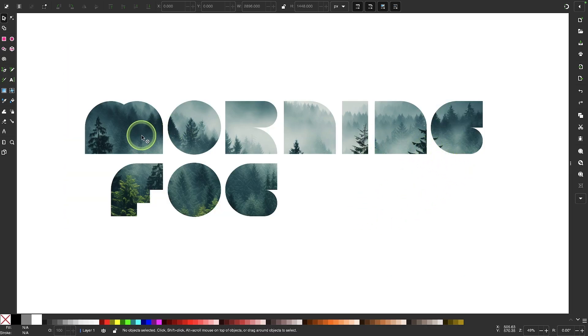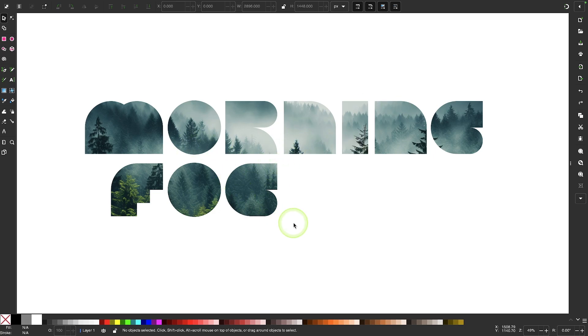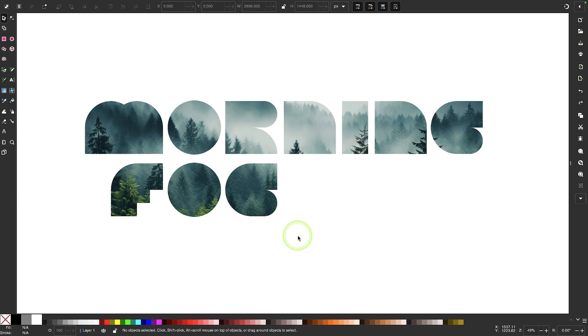And this is true for every other letter on the document as well. Now this is an important consideration to keep in mind if you're working with hardware limitations because we now have 10 copies of this image on this document, because we have 10 letters. So that's something you'll want to keep in mind. Every time you create a new section in the Shape Builder tool, you will be effectively adding a new image to the document as well.